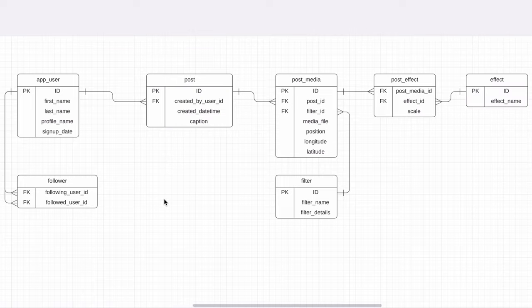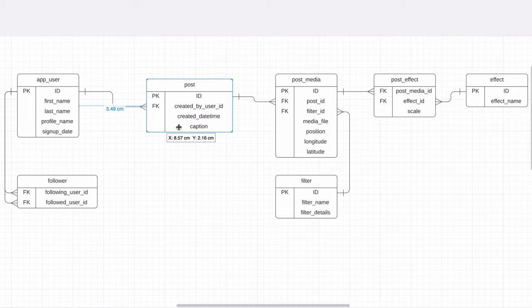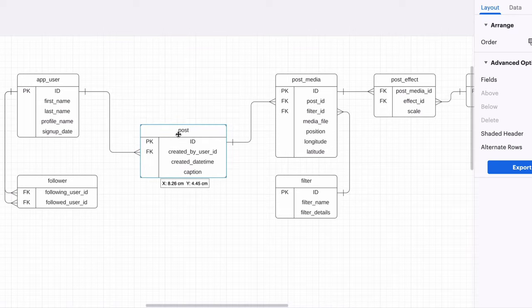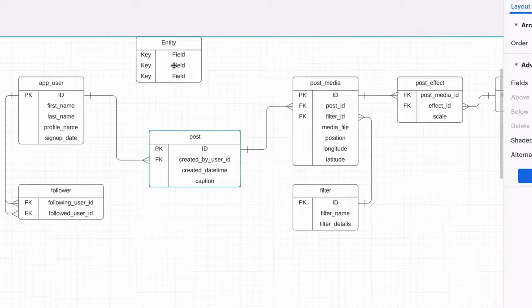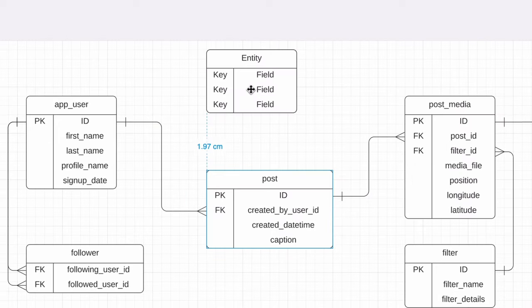On Instagram, you can tag photos by putting someone's username on the photo, which means they get notified of it. Tagging the user of a photo of them is a common use for this. To capture this in our database, we can relate the post media to a user. We can tag multiple users, so this would be a many-to-many relationship, and we add a table for this.